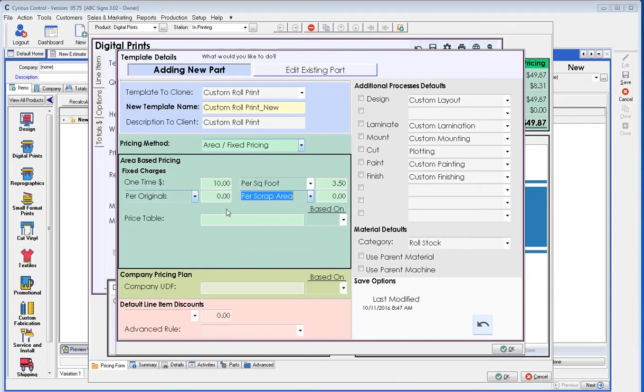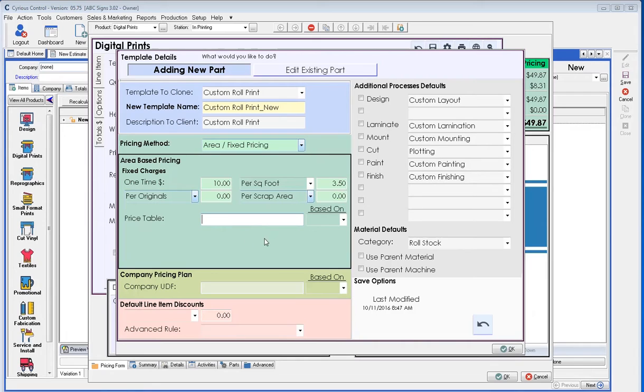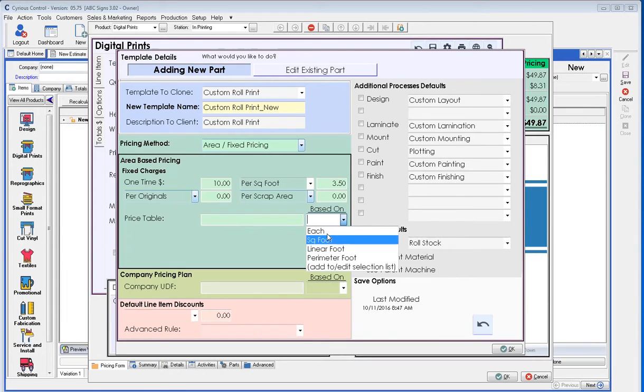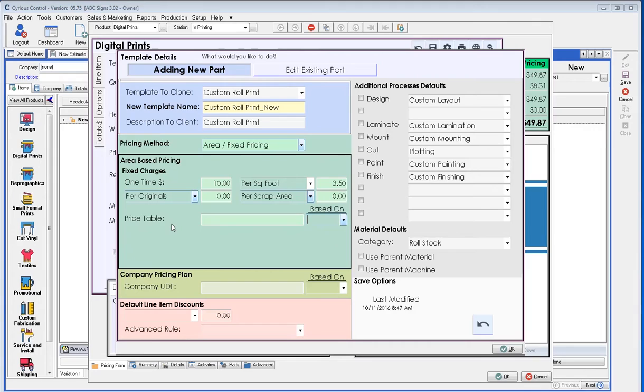The next function in area-based pricing is table-based pricing. This allows you to set up a table within control, the table setup, and link it directly to this. This is if I wanted to say 18 by 24 is a certain price, 24 by 36 is a certain price, or a fixed price, I could add in a table and say that's based off of each one or so much per square foot based off the quantity. Please see additional videos or talk to your implementer about setting up price tables.